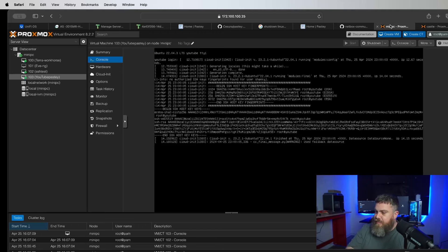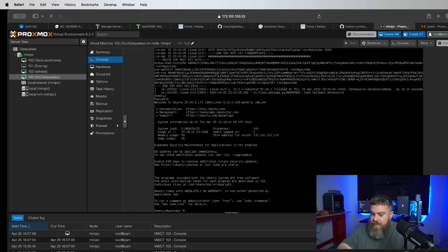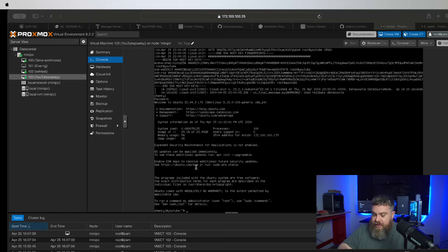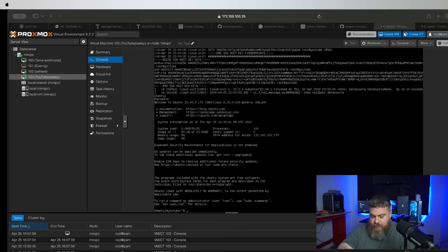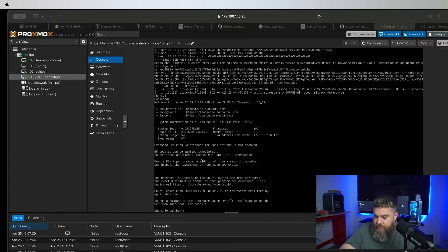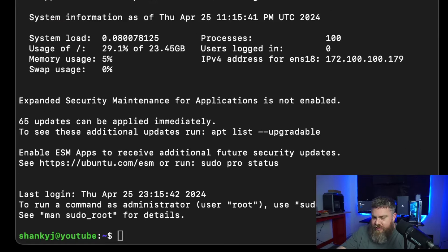Let's head back to my mini PC. We're going to log in and get our IP address — I'm on 172.100.100.179. We're going to SSH over there, hit yes, enter the password, and switch my screen so you guys can see exactly what I'm typing. We're SSH'd in and hopefully it's recording well.